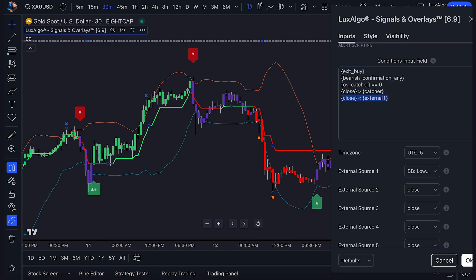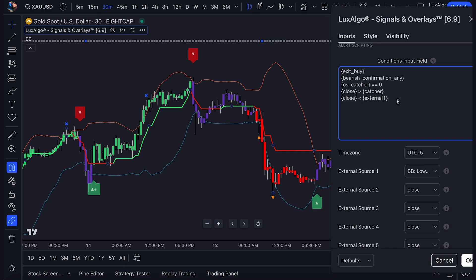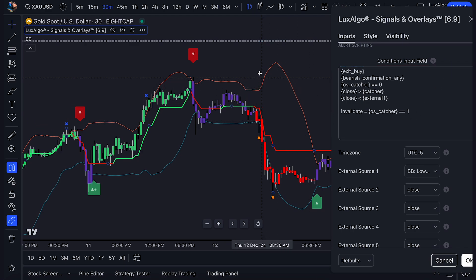We can take this further. If you notice, we had a period here where the trend catcher turned bullish. What if we wanted to invalidate the sequence if this happened between steps? Invalidating a sequence will restart it at step 1, and this alert should no longer be triggered. To do this, we'll need to define our invalidation conditions. So we'll type invalidate equals, and the conditions we want to invalidate on, which in this case is if the trend catcher turns bullish. Now you'll see that no alert is triggered because the sequence was invalidated, and you can have multiple conditions to invalidate a sequence.